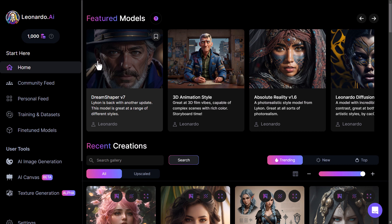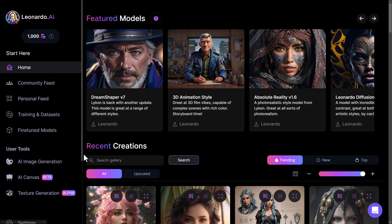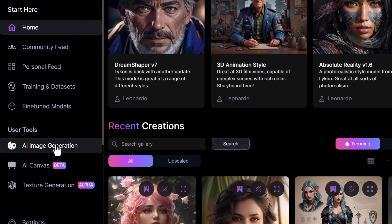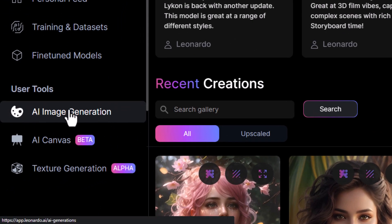Leonardo AI has recently added Stable Diffusion XL 0.9 to its image generator. To check it out, log in to Leonardo AI and head down to AI Image Generation.